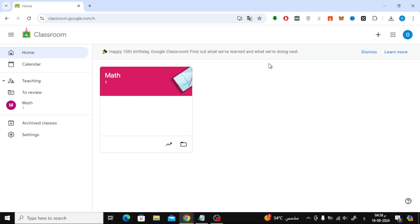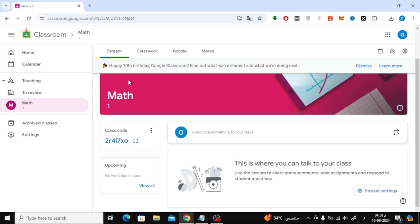Let's start by opening Google Classroom. Once you're logged in, go ahead and open the class you want to invite your students to.